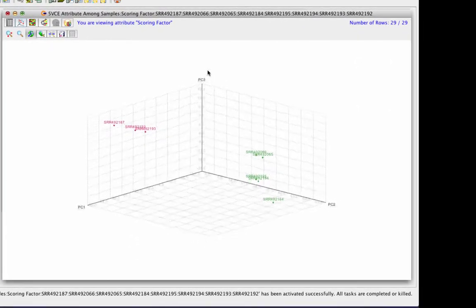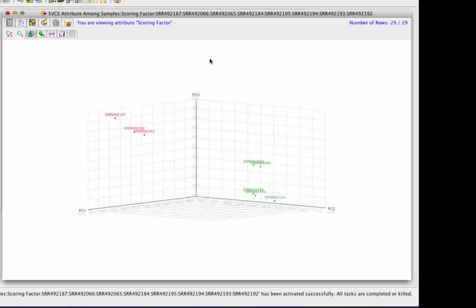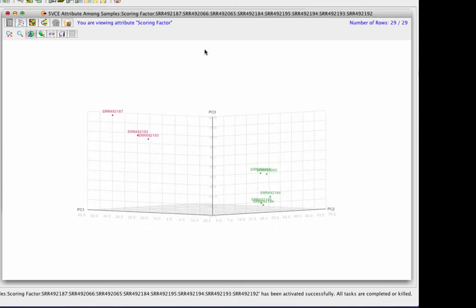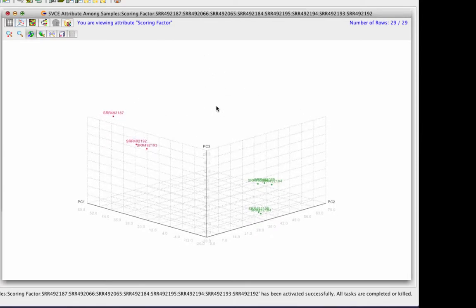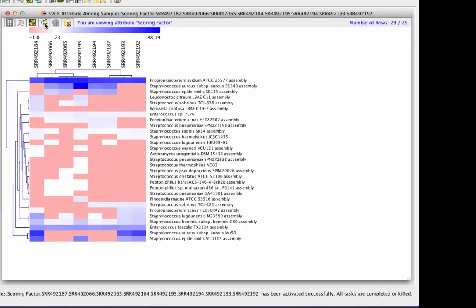PCA analysis of the infant gut microbiome demonstrated that there are two different populations which become more distinguishable based on the days the samples were taken.